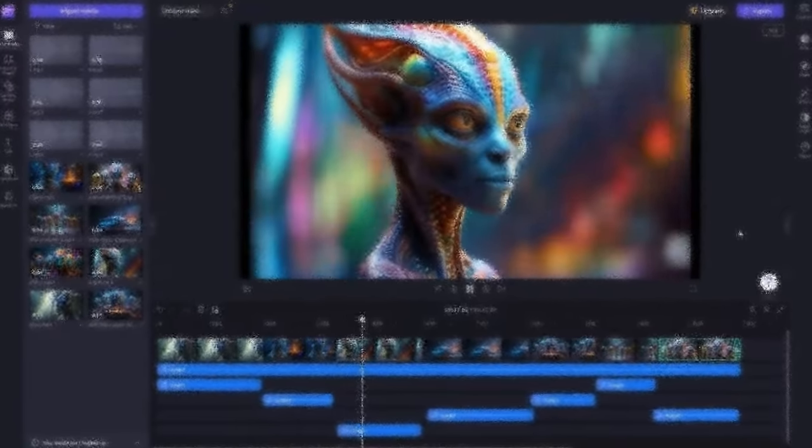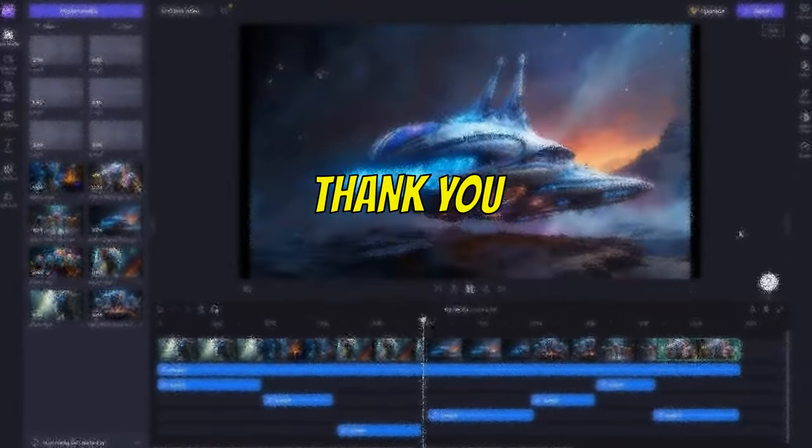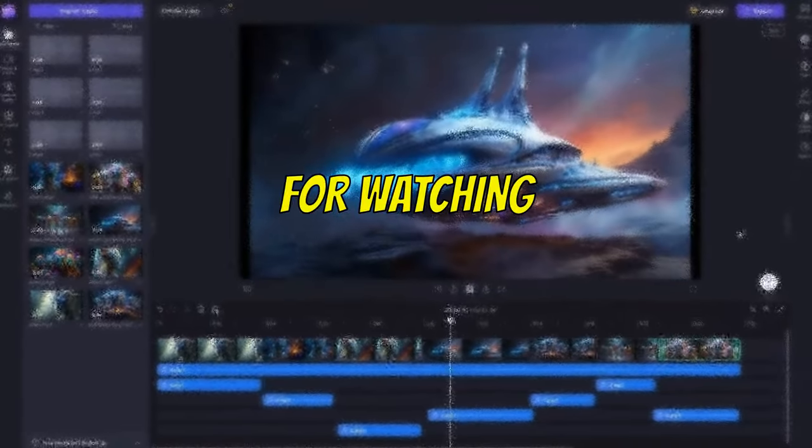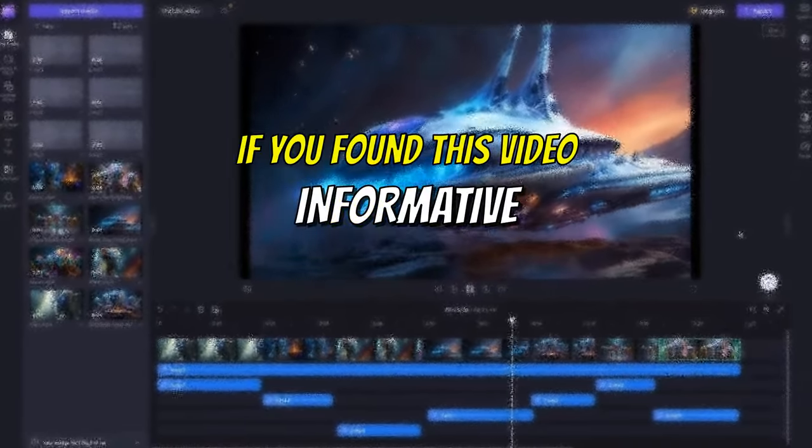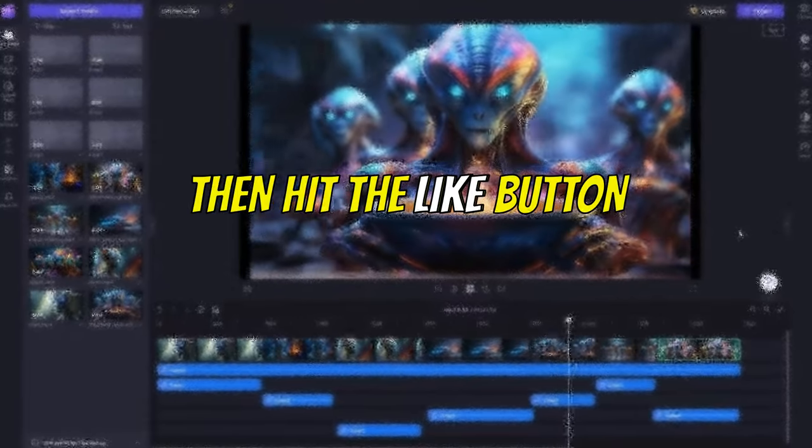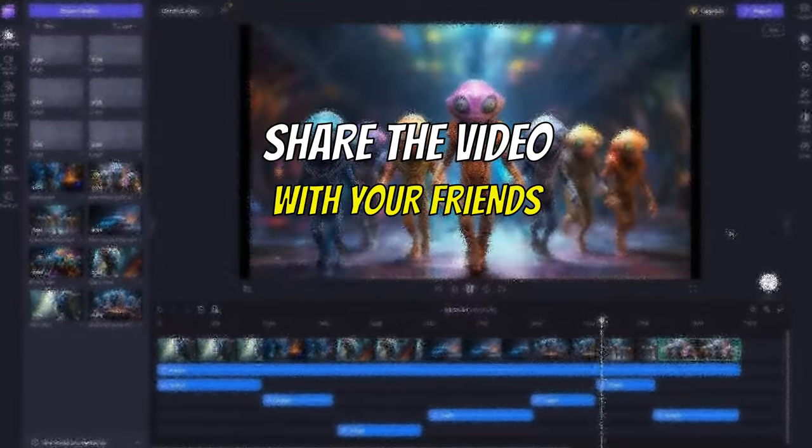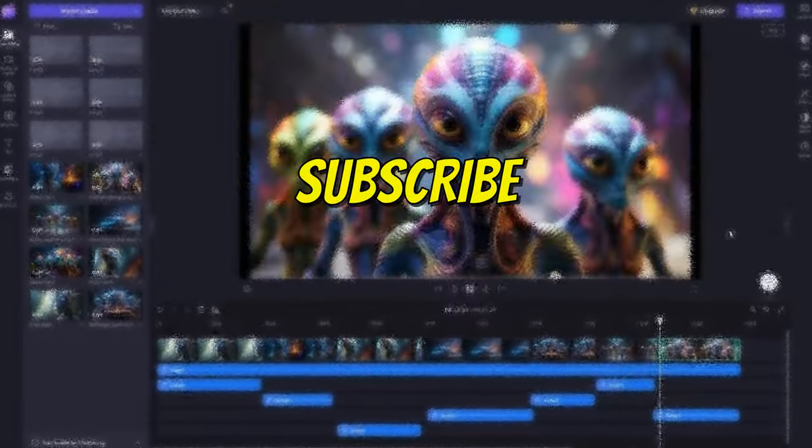Thank you for watching. If you found this video informative, then hit that like button, share the video with your friends, and maybe even subscribe.